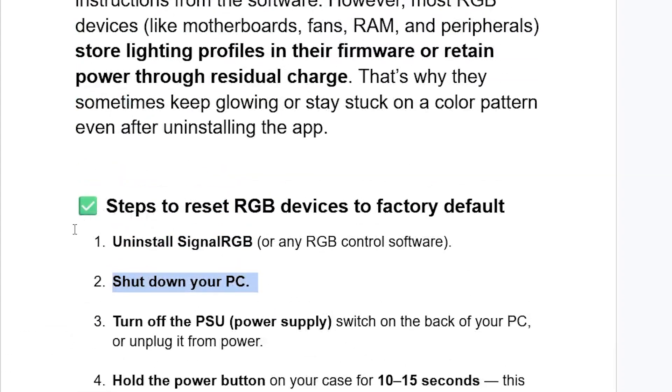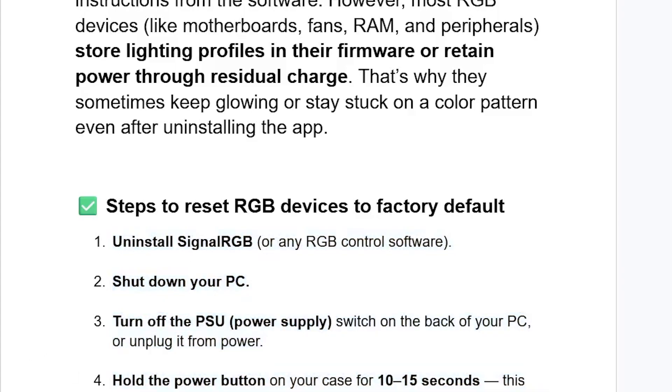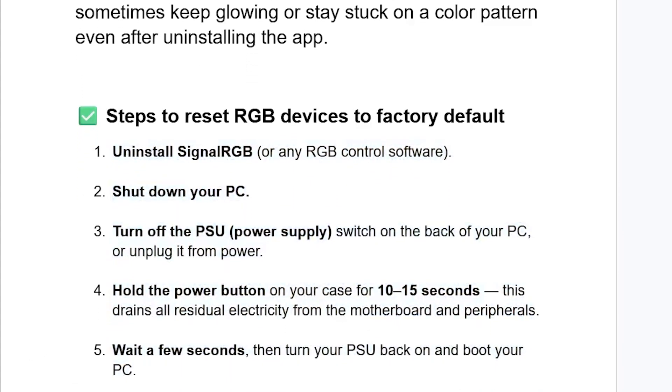That's the guide on how to reset RGB devices to factory default. Be sure to follow these instructions and let me know in the comment section if this has helped you. See you next time.